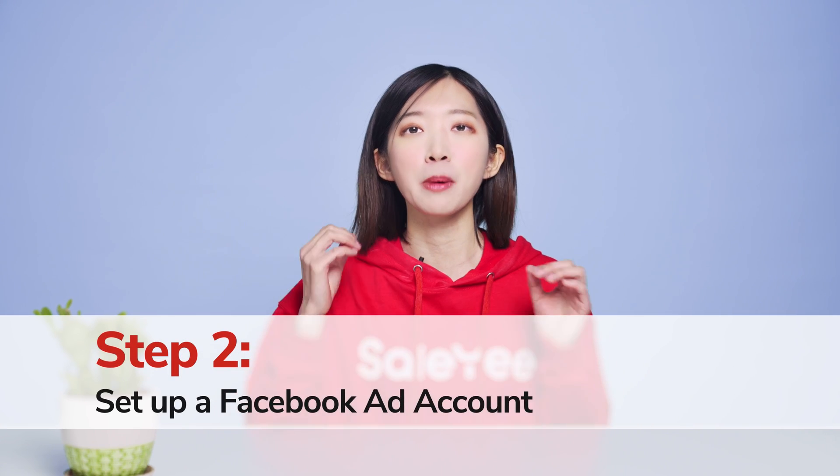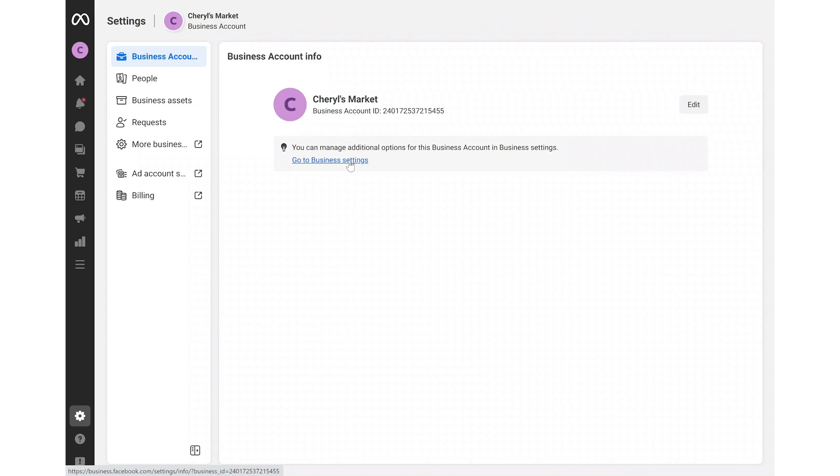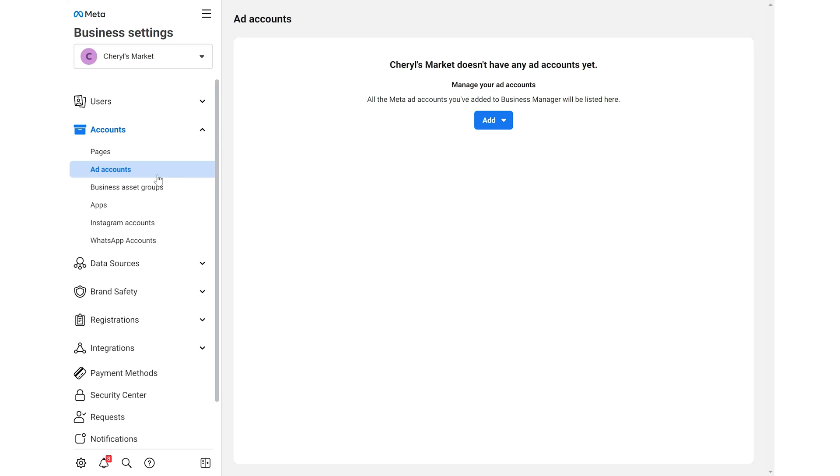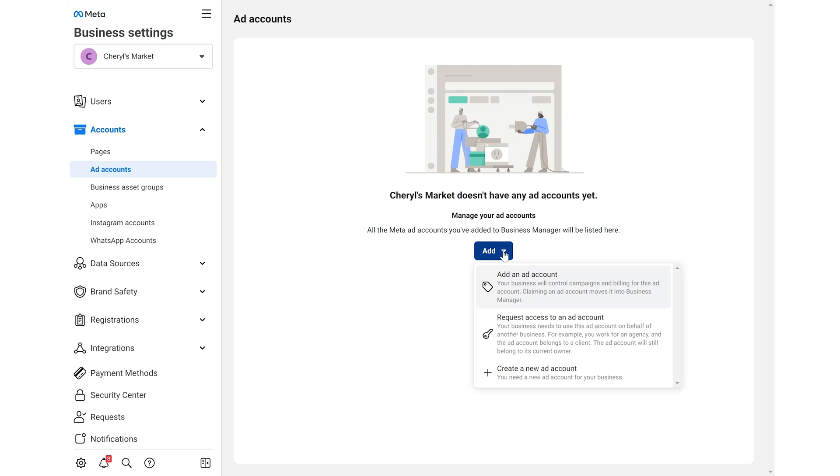Step 2. Set up a Facebook Ad account. Go to business settings, choose ad accounts. Click add and choose create a new ad account in the drop down menu.